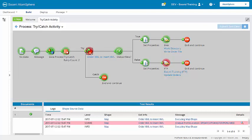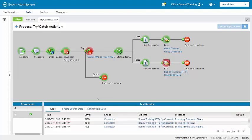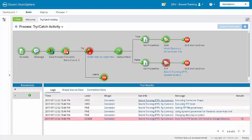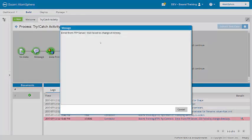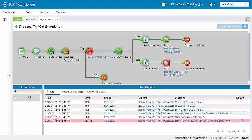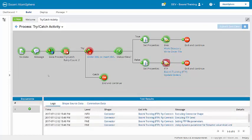We knew that one document was failing at the map, and another document is failing here at the FTP connector, getting a 550 error. So, now that the process allows successful documents to complete, we're going to configure the process to capture the errors for the remaining documents that fail and archive those error messages to disk.